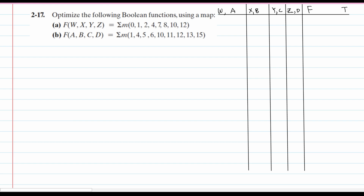We need to optimize the following Boolean functions using a map. It doesn't specify what kind of map we're going to use. However, we obviously know we need a four-variable K-map because we have four variables here.